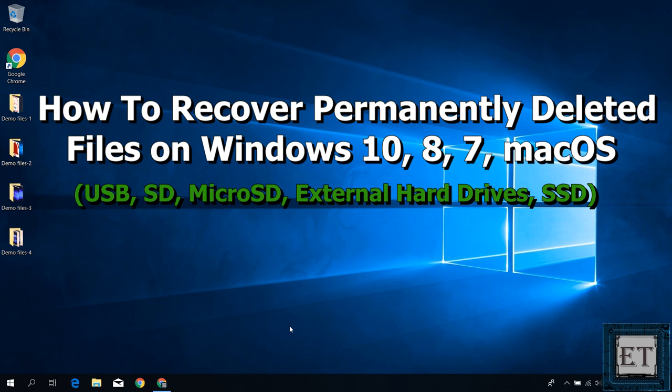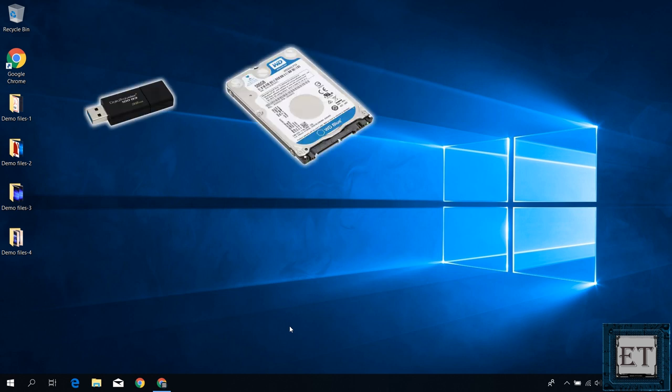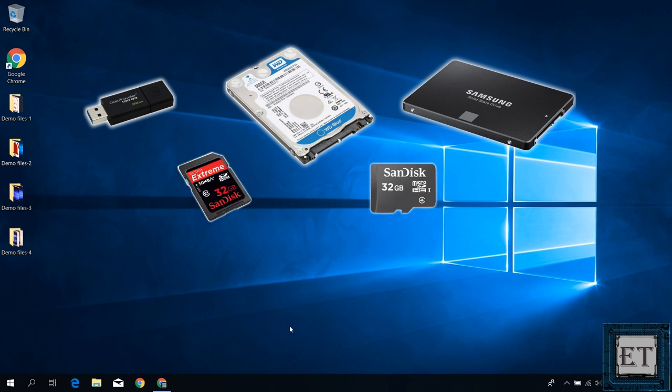Hi guys, this is Jude from EZTEX. In this tutorial I'll be demonstrating how you can recover deleted files from your Windows or Mac PC and from any storage devices such as USB sticks, external hard disks or SSDs, SD cards for cameras, micro SD cards for phones, or just about any other storage media.